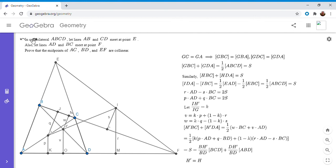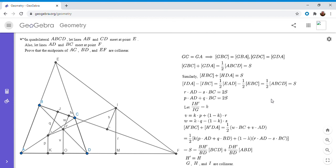This seems like a fairly simple problem when you first hear it, but it turns out to be surprisingly tricky. All the other solutions I've seen involve less algebra or are faster, but none of them feel that obvious. This proof felt the most intuitive to me. If you like this video, give it a thumbs up, and if you want to see more like this, feel free to subscribe to my channel. Thanks everyone.